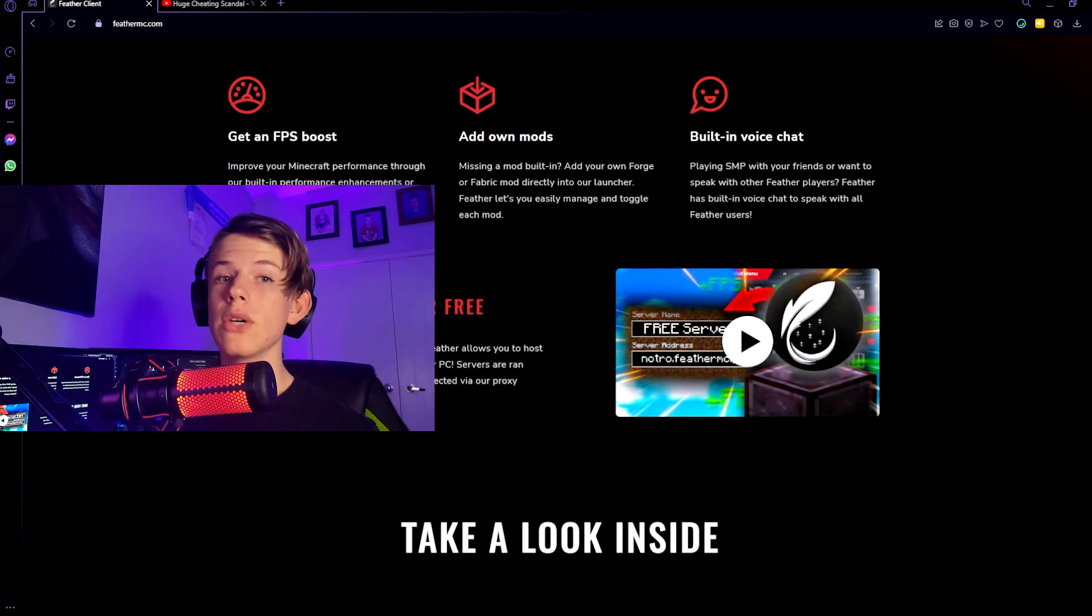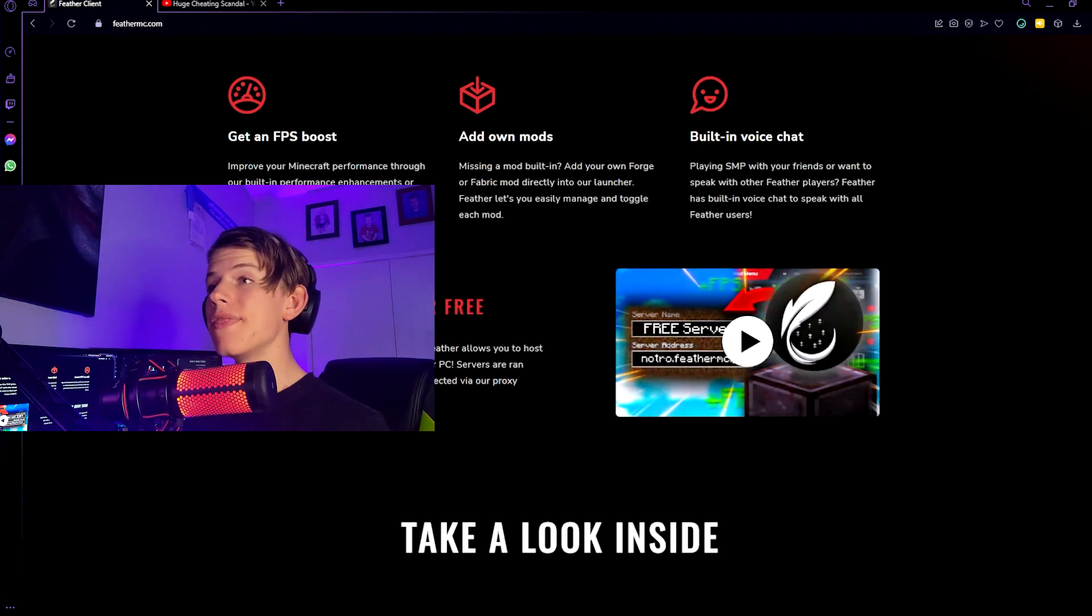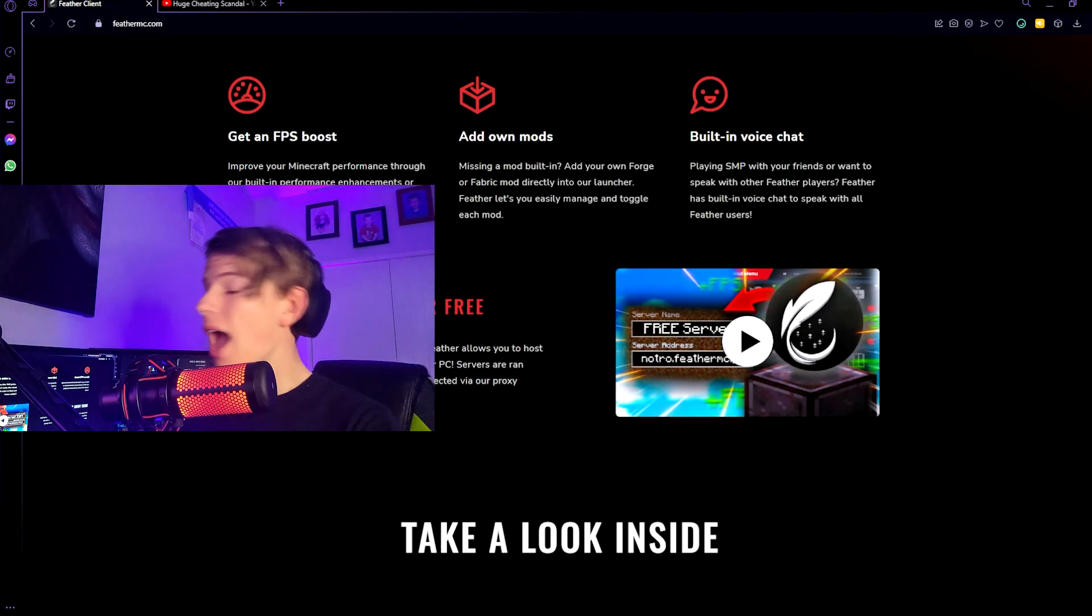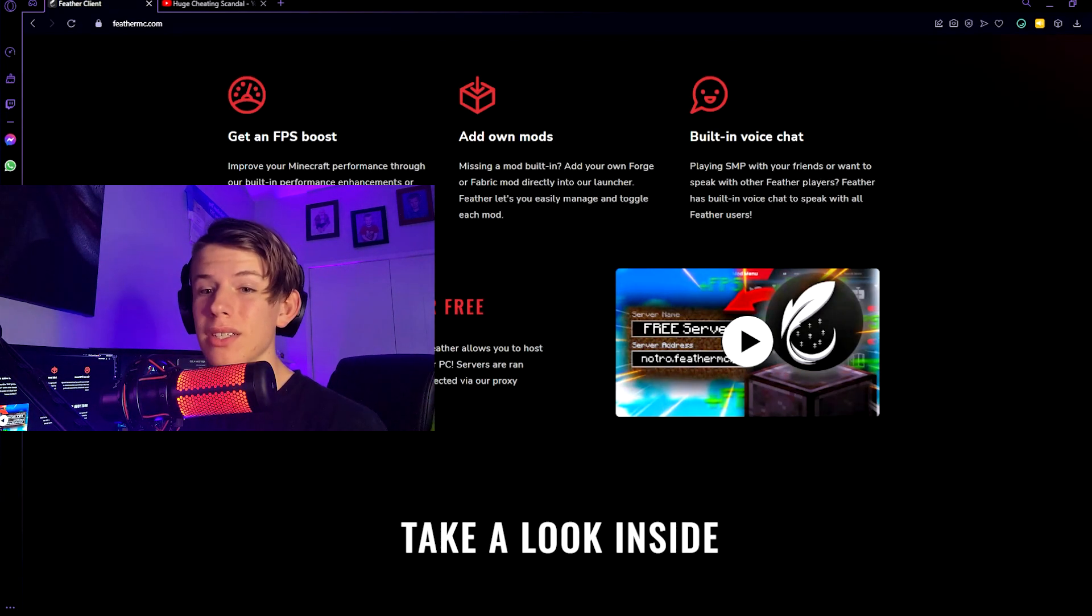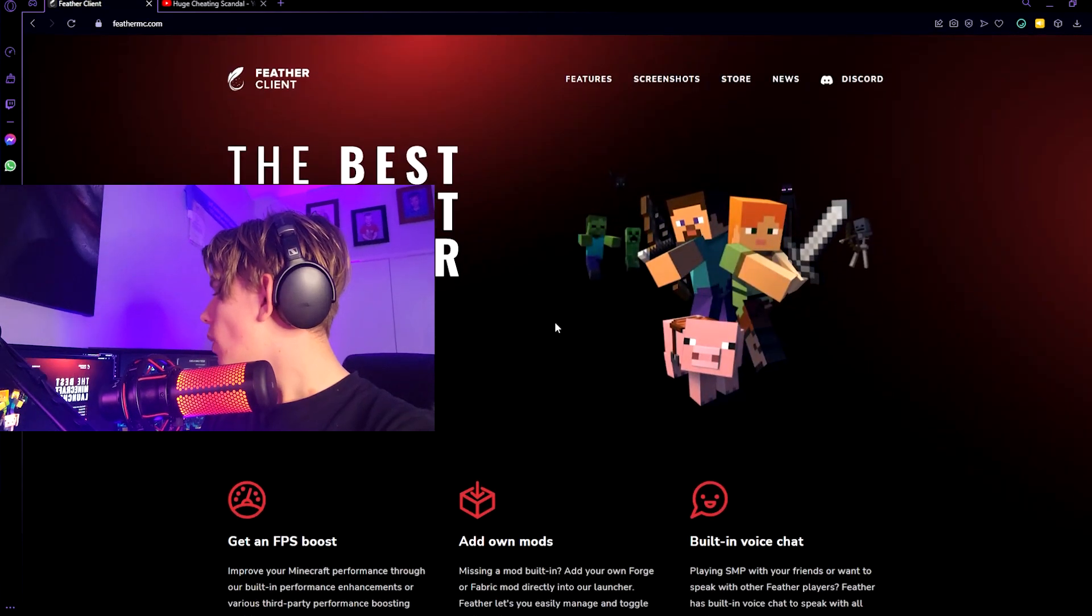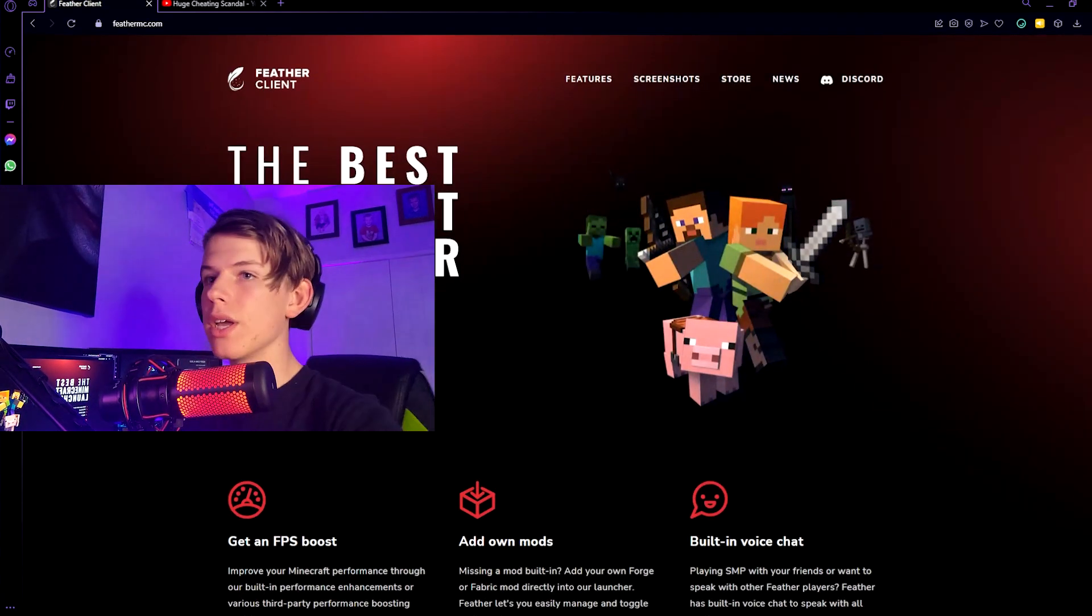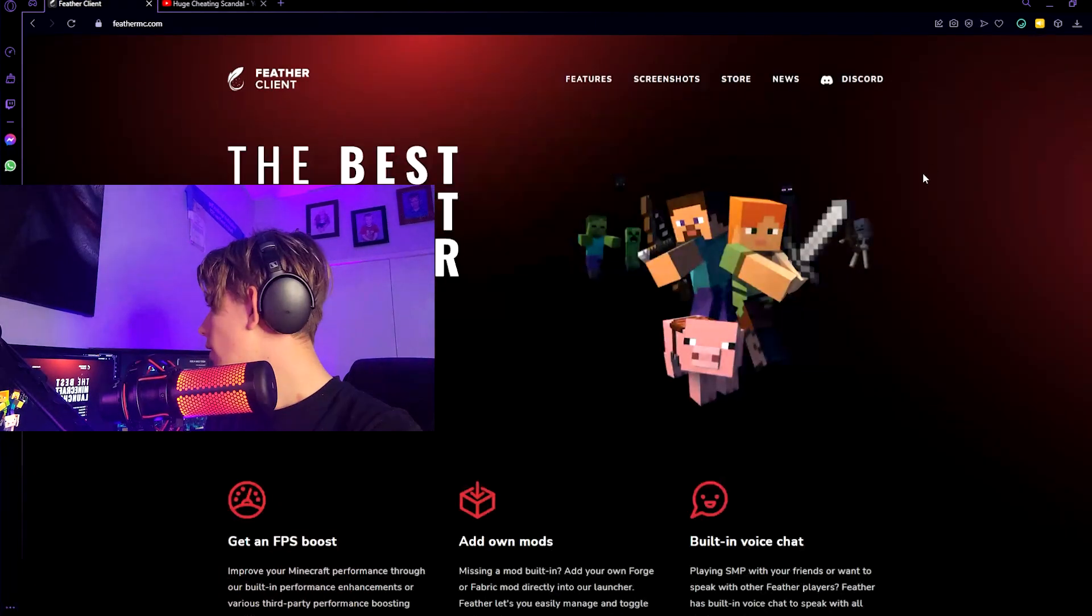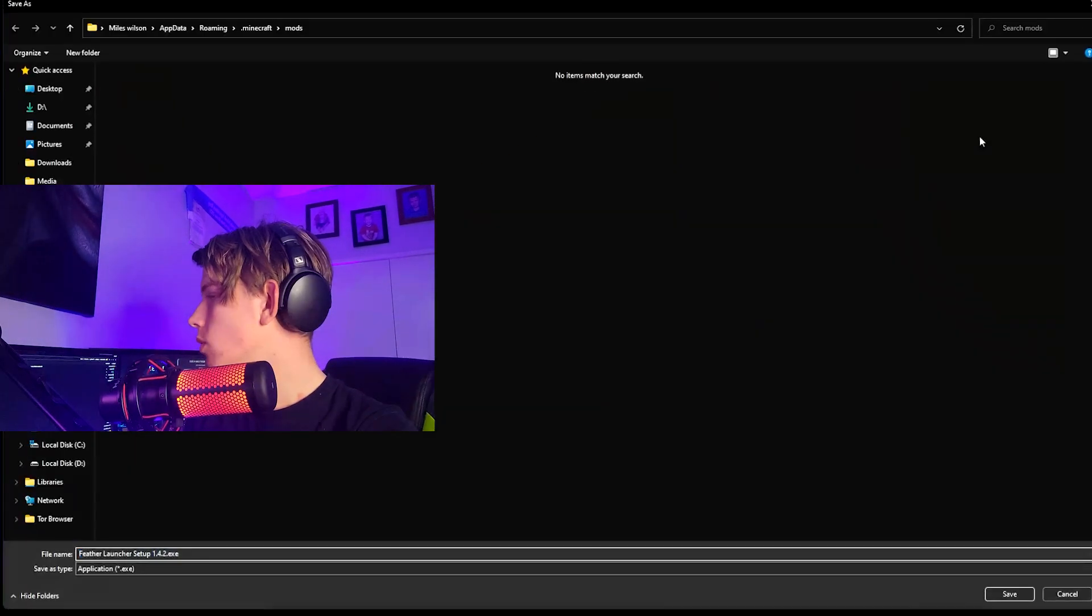What you need to make the server and how to make it run smoothly, so let's get into that. First, you're going to want to go to feathermc.com or just click the link in the description. And while you're down there, why don't you join the Discord? Once you're here, you just want to click download.